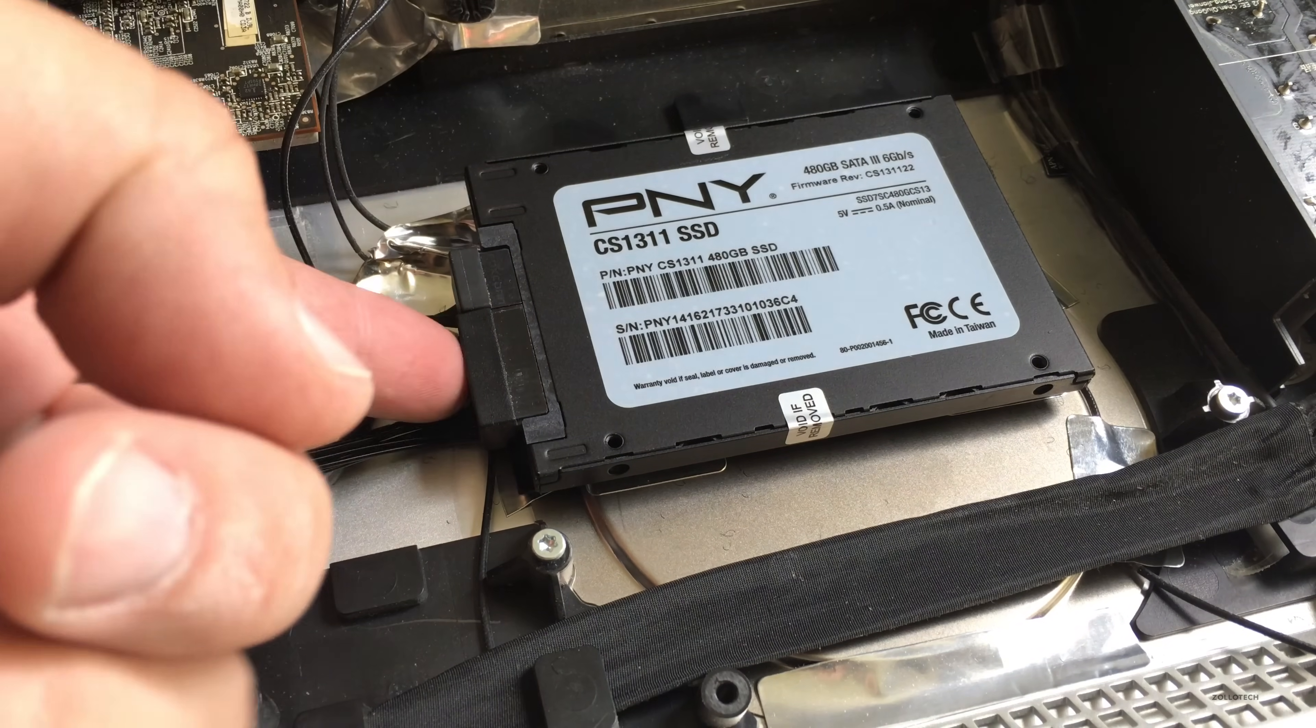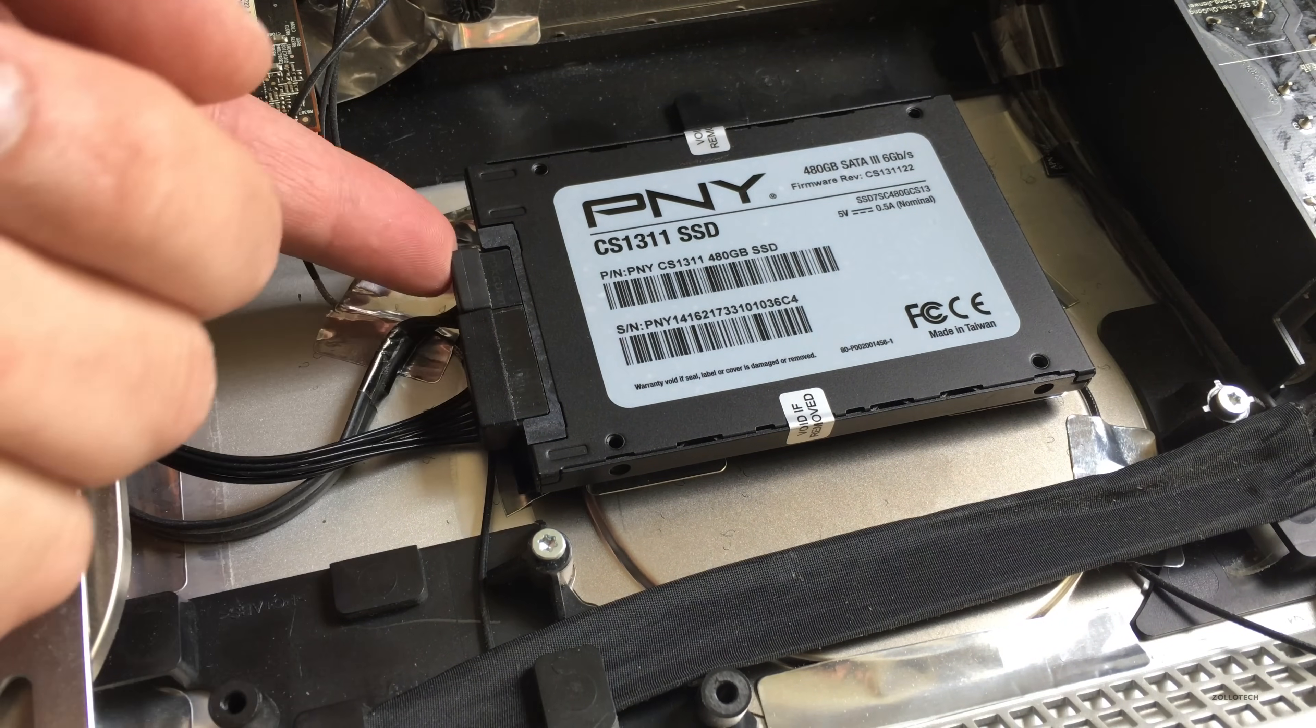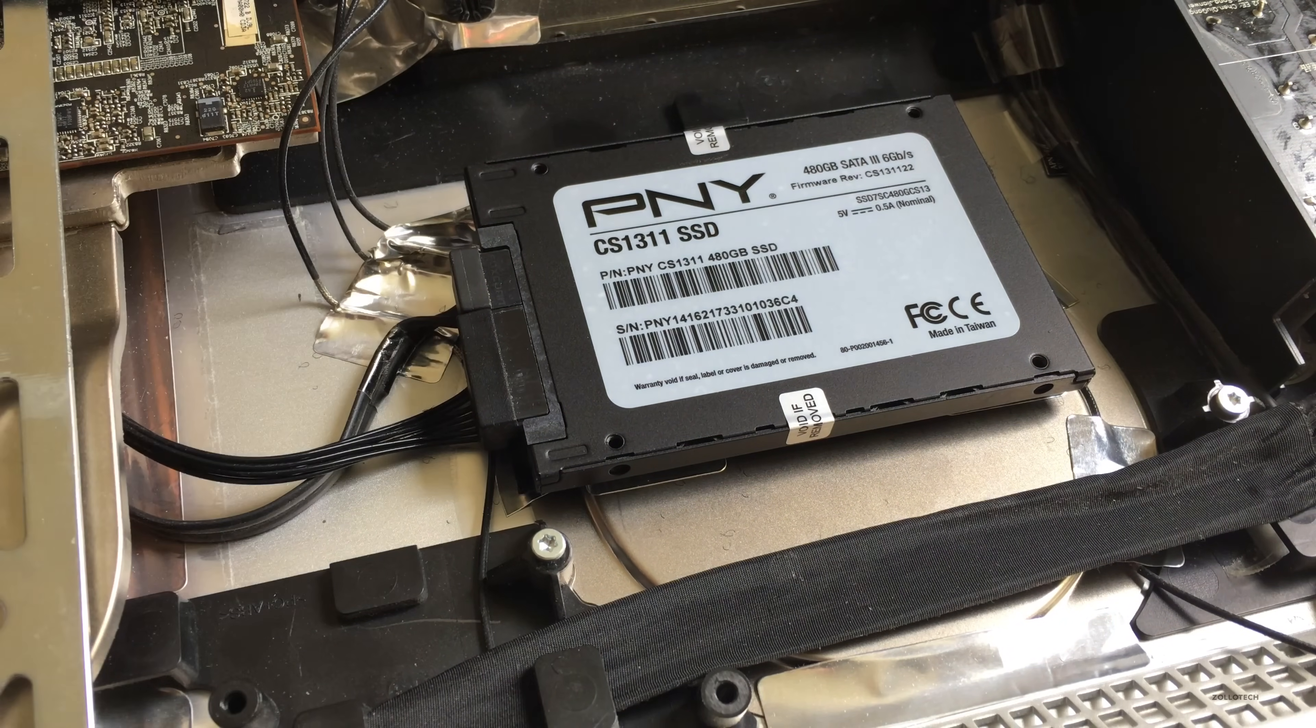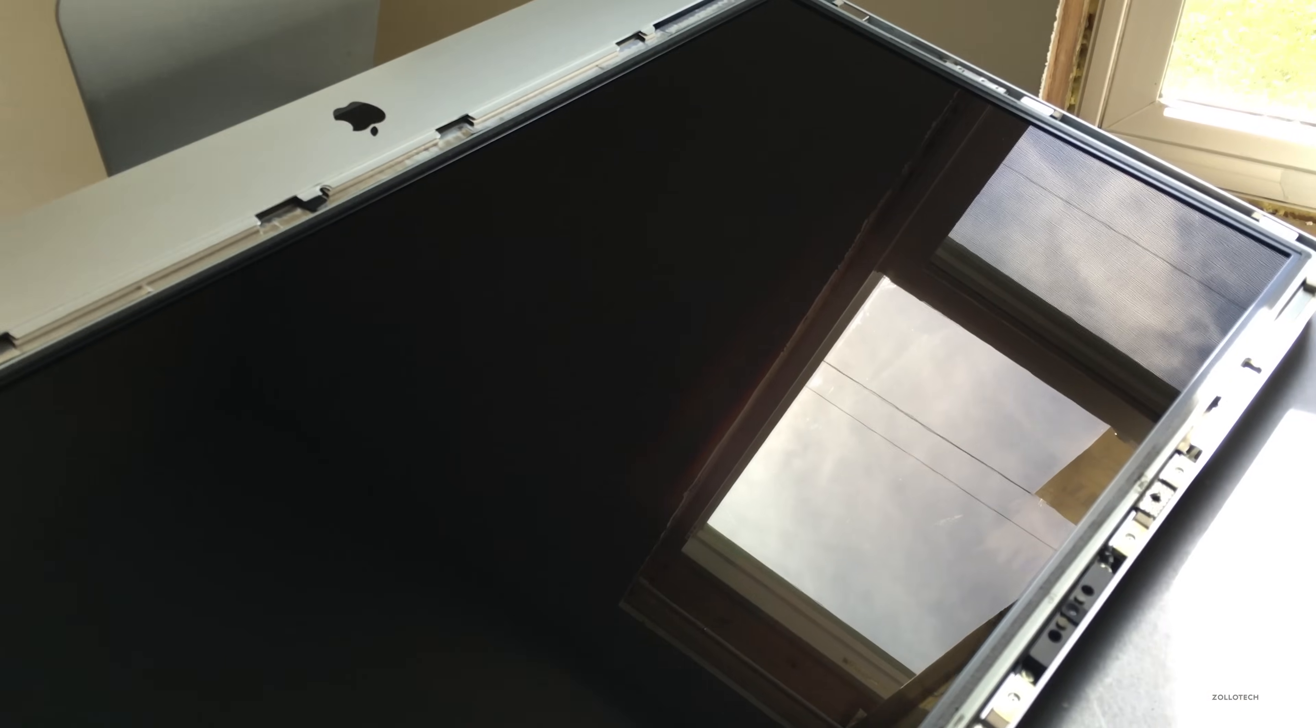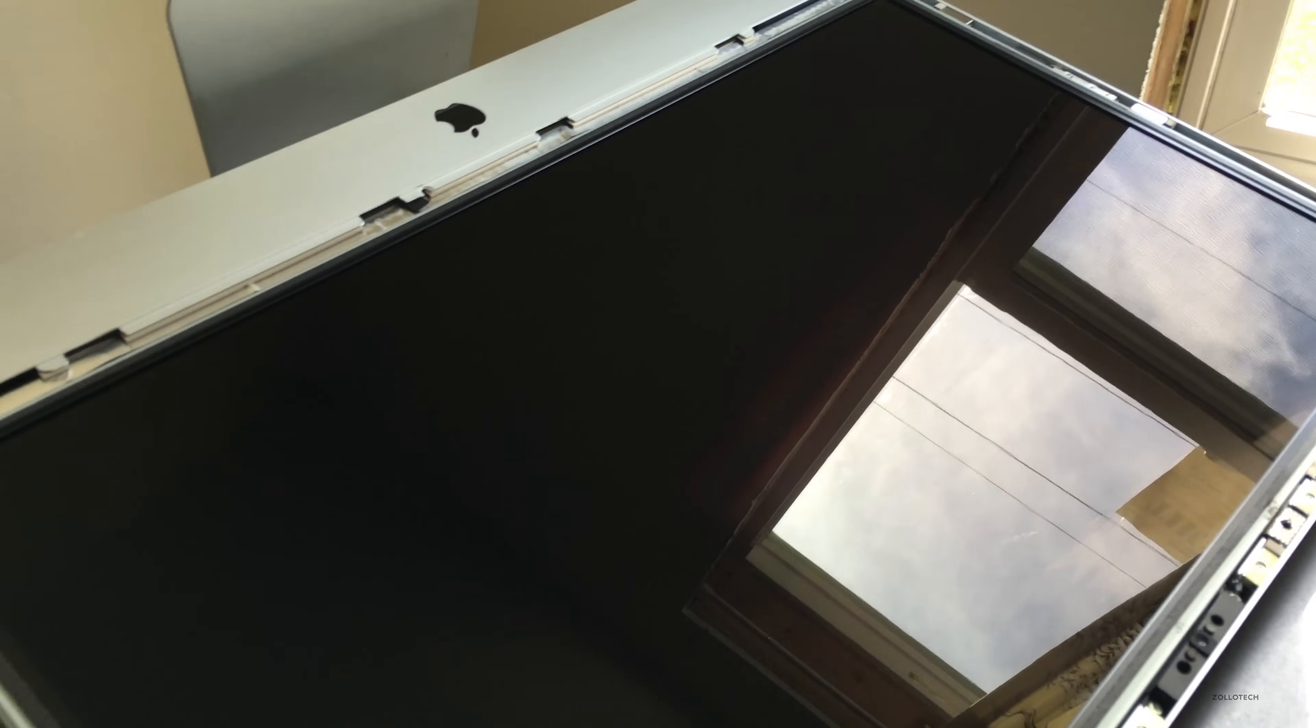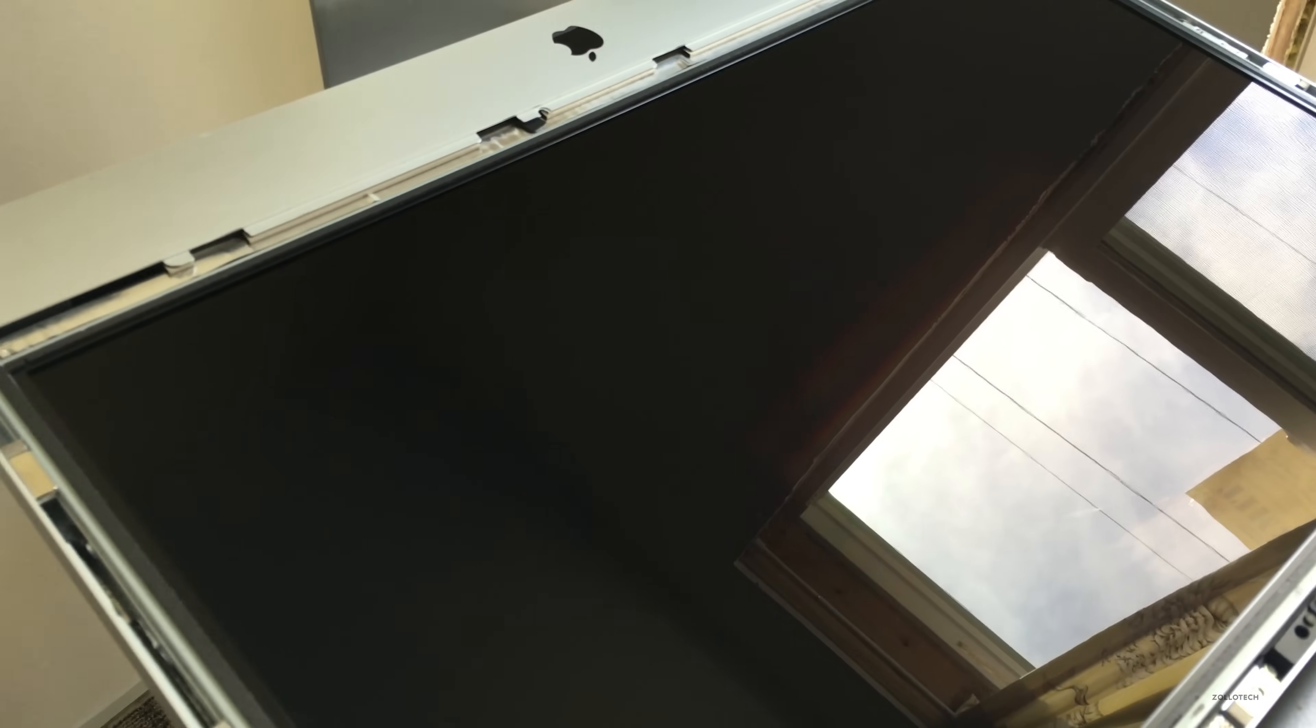Then we put the display back in place, carefully connecting all of those different connectors I showed you earlier. That's probably the trickiest part.